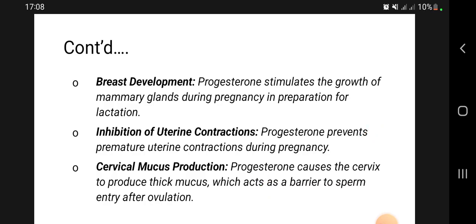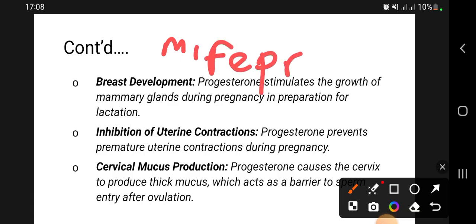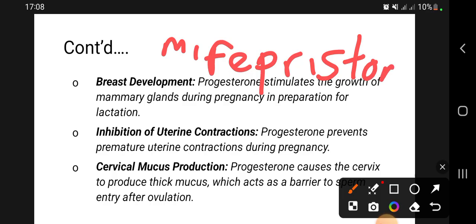In terms of uterine contraction, there is a drug called mifepristone, which is used to terminate pregnancy — it is used in medical abortion. Don't confuse it with misoprostol; misoprostol is a prostaglandin analog, whereas mifepristone is the drug that inhibits the action of progesterone, which is why it is able to terminate pregnancy.